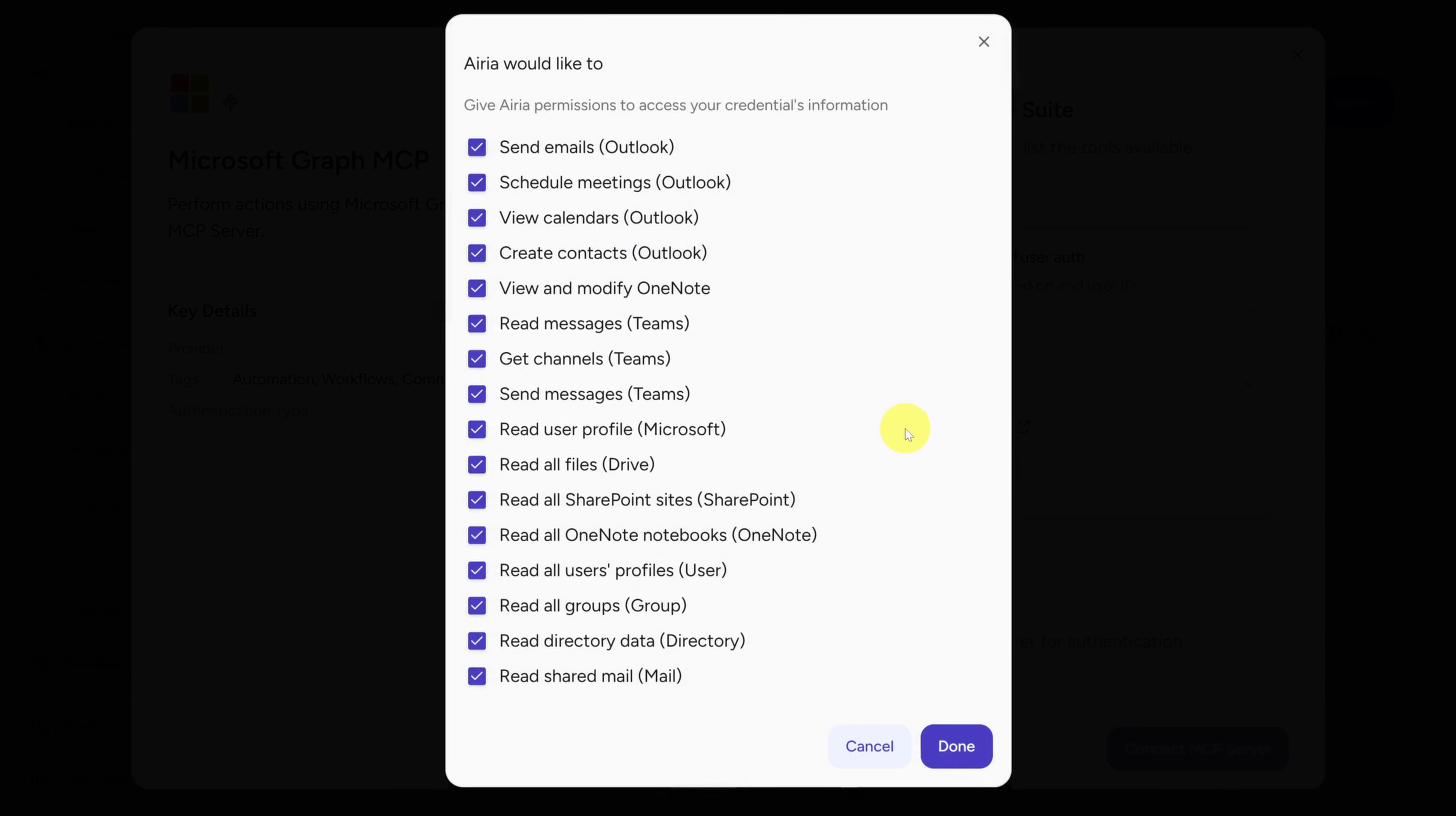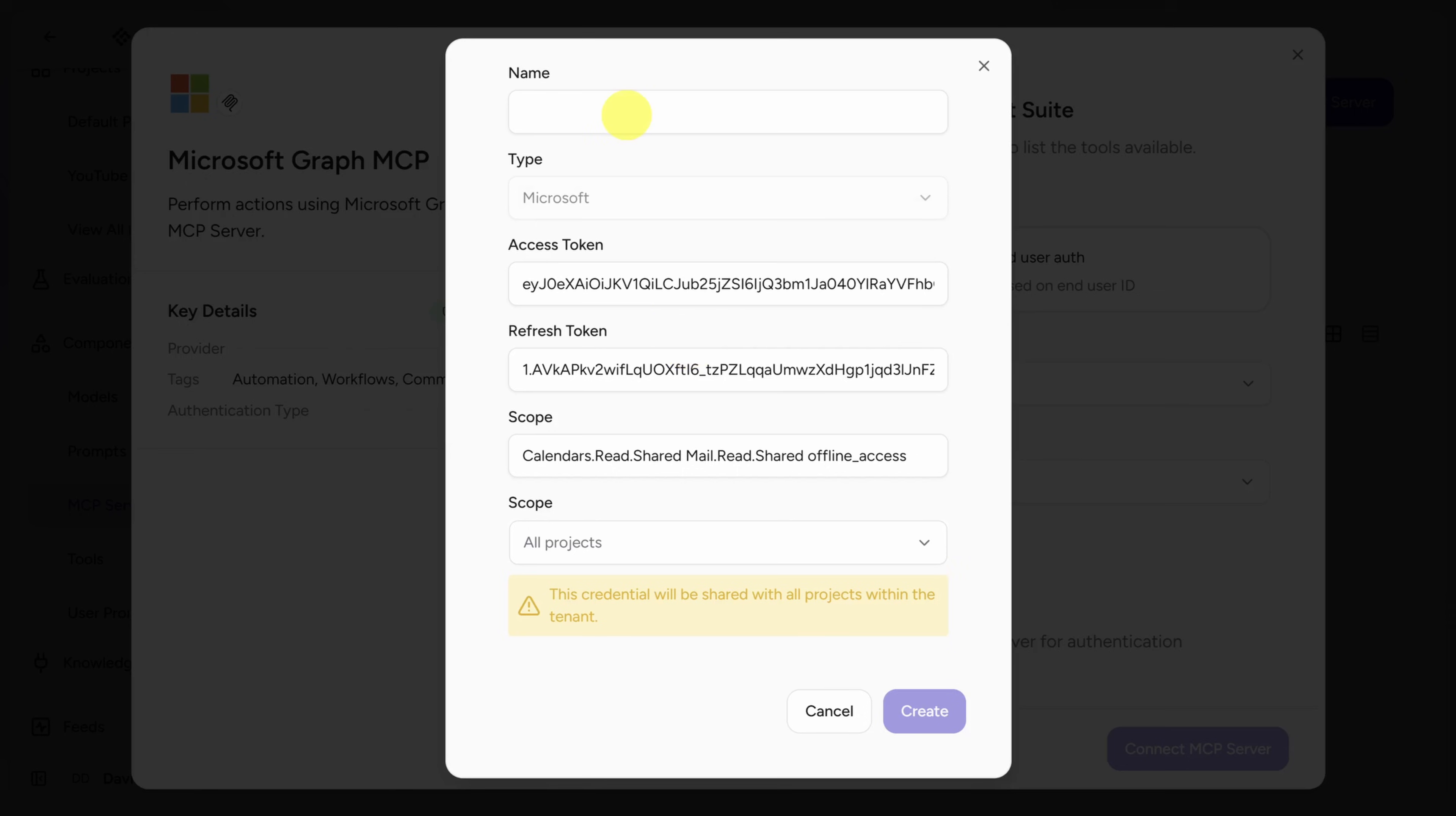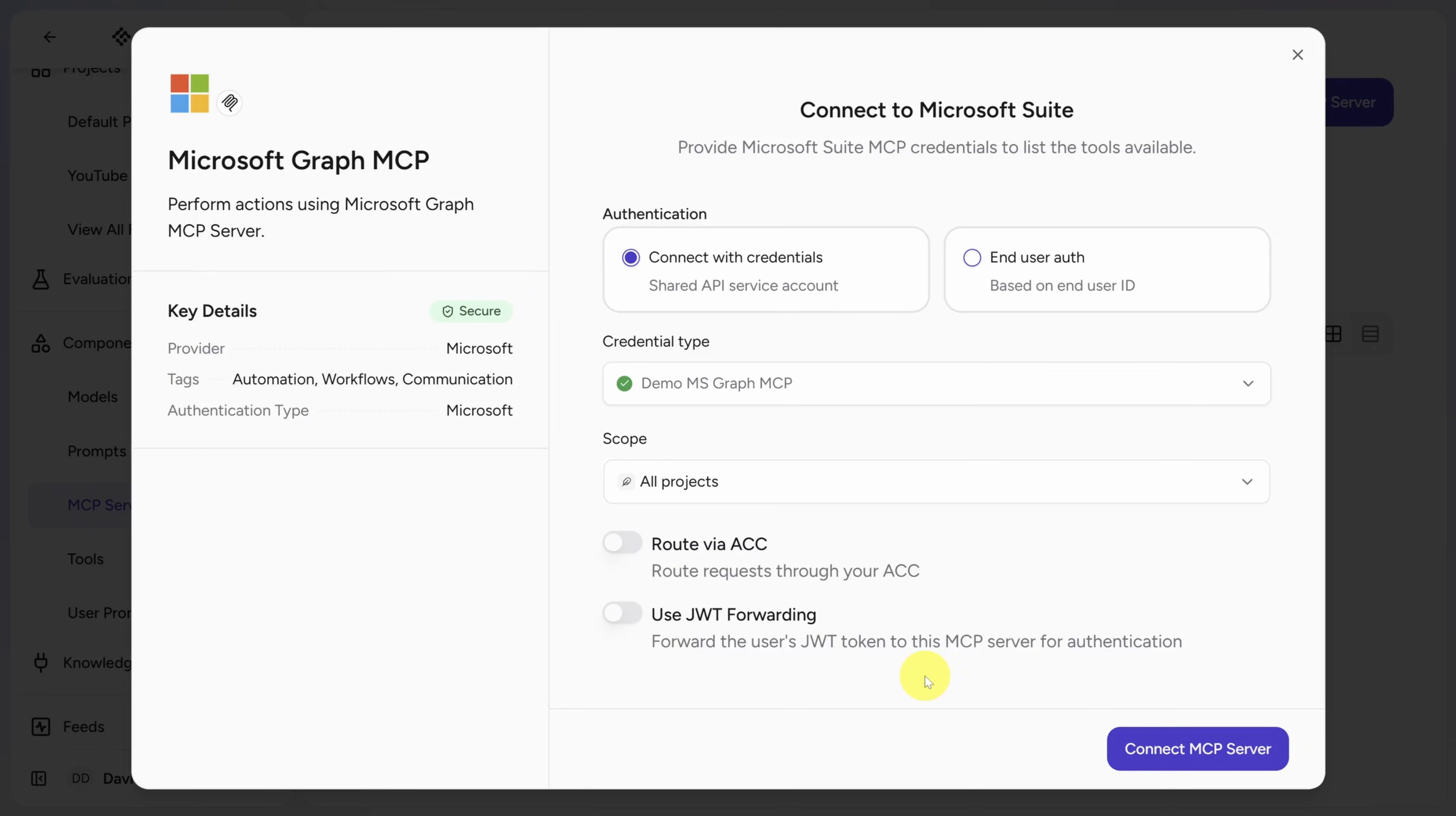And then select only the permissions that you need. For us, that's View Calendars and Reading Email Only. But you can see there's a lot more that you can do here. Click Done when you're finished granting permissions. Then sign in with the account you want to connect. Name these credentials however you like. And then best practice is to scope it only to your project. And when you're done, click the Create button.